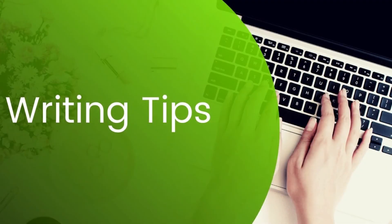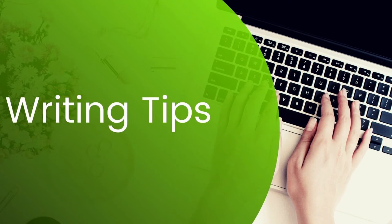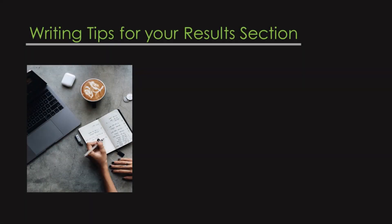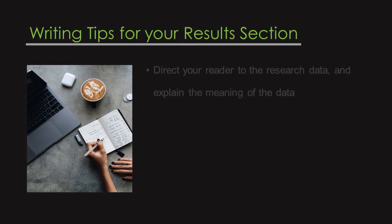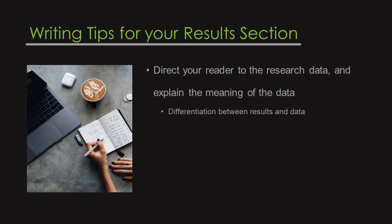Once your information is prioritized, outlined, and organized, you can begin drafting your results section. Here are a few writing tips that you might want to consider when it comes time for this step. Direct your reader to the research data and explain the meaning of the data. This goes back to that differentiation between results and data, and they both work together.